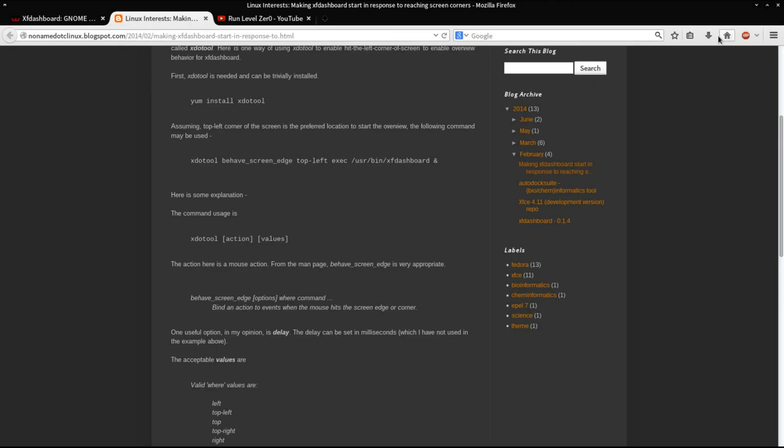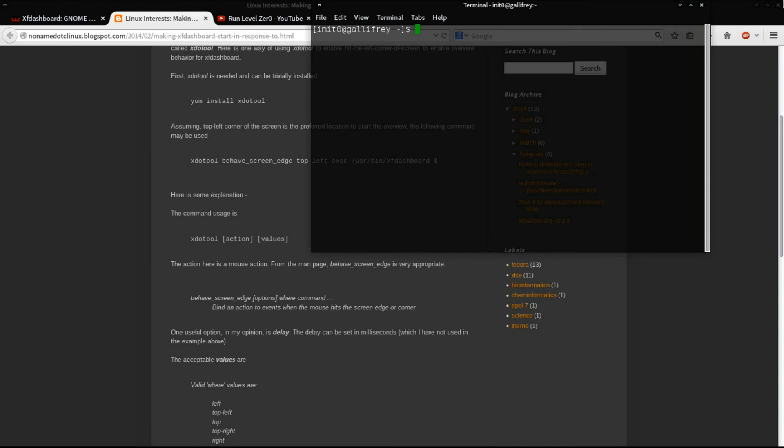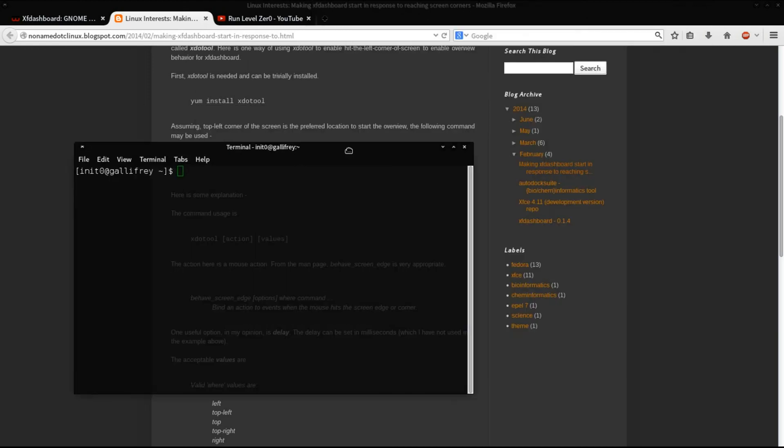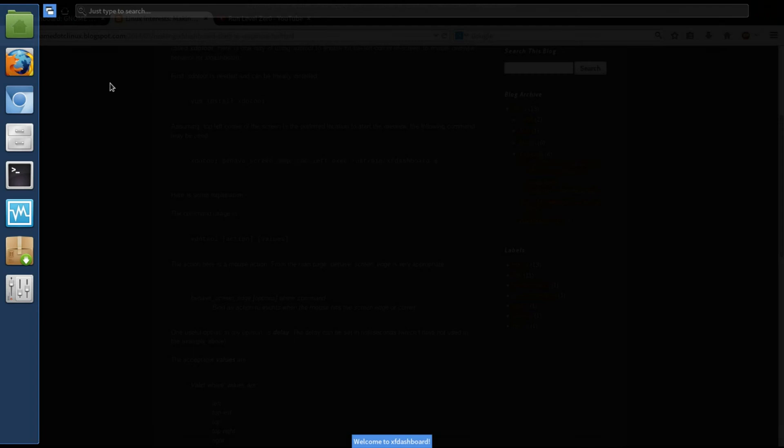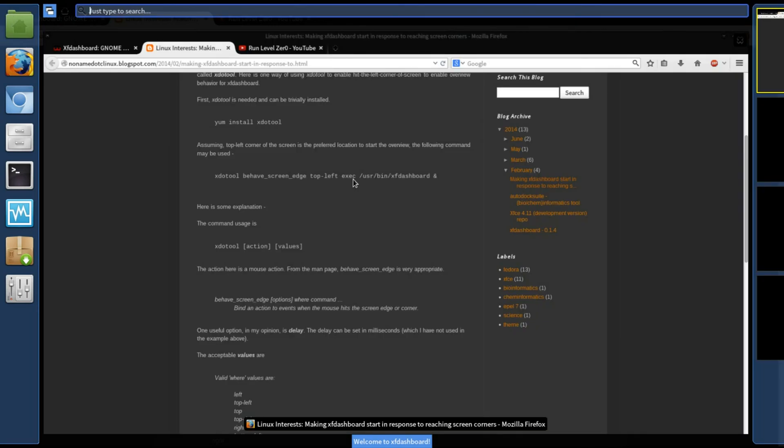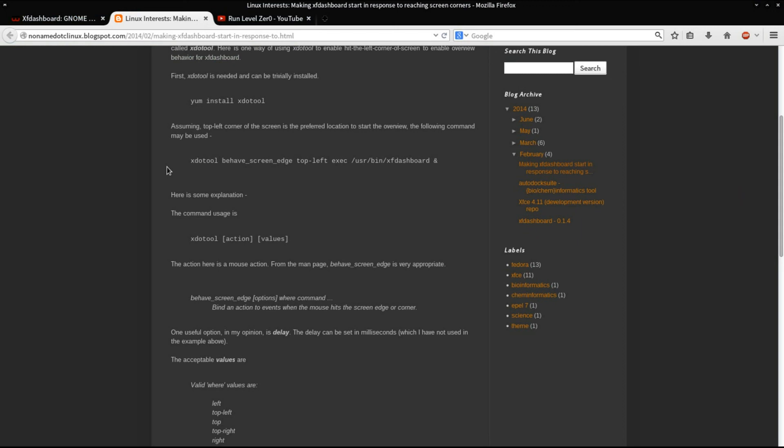If I touch the upper right-hand corner, you can see it launches my terminal. When I touch the upper left-hand corner, it launches XF Dashboard. It gives a really nice experience. I really like it. I'm excited with the project.